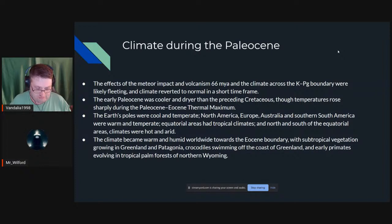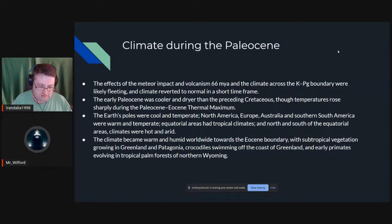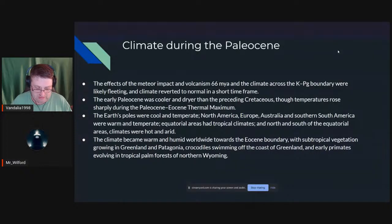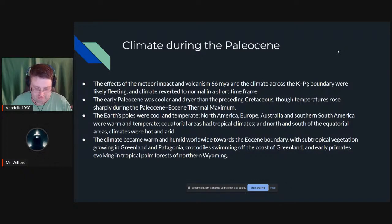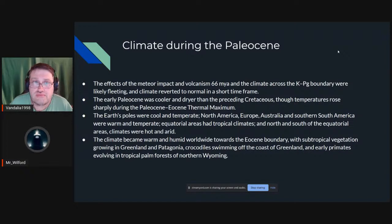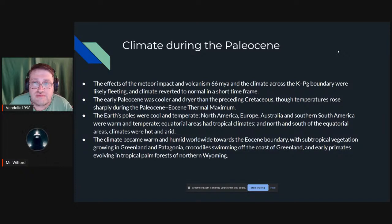Earth's poles at this time were cool and temperate. North America, Europe, Australia, and southern South America were warm and temperate; equatorial areas had tropical climates; and areas north and south of the equatorial zones began to get hot and arid. Towards the boundary with the Eocene the climate was starting to get warm and humid worldwide. To give you an idea of conditions at the end of the Paleocene: you had crocodiles swimming off Greenland and primates evolving in tropical palm forests in northern Wyoming.